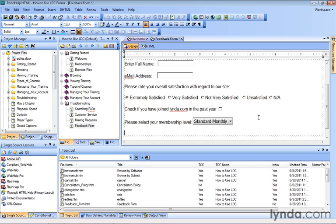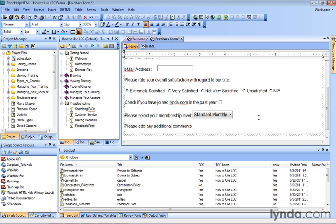So let's start with a label. Please add any additional comments. And then we'll hit Enter one more time, and right below that is where we want to give people an opportunity to add free text and allow them multiple lines of text at the same time.